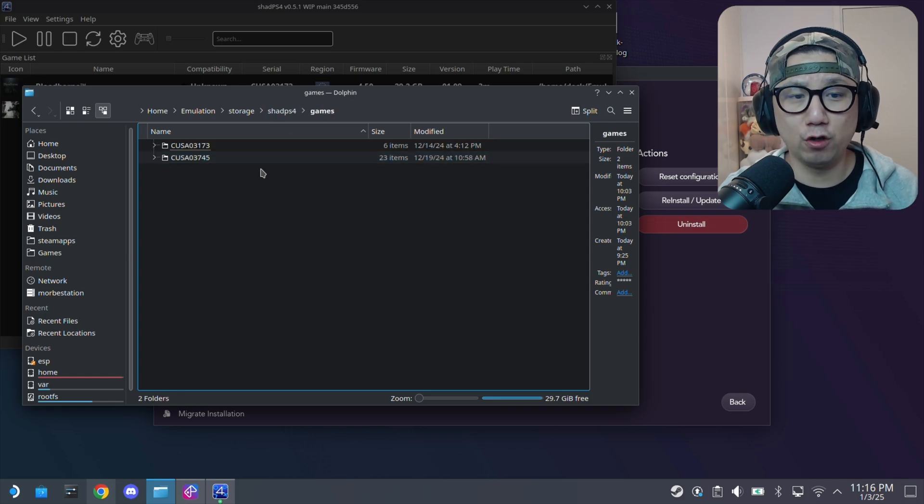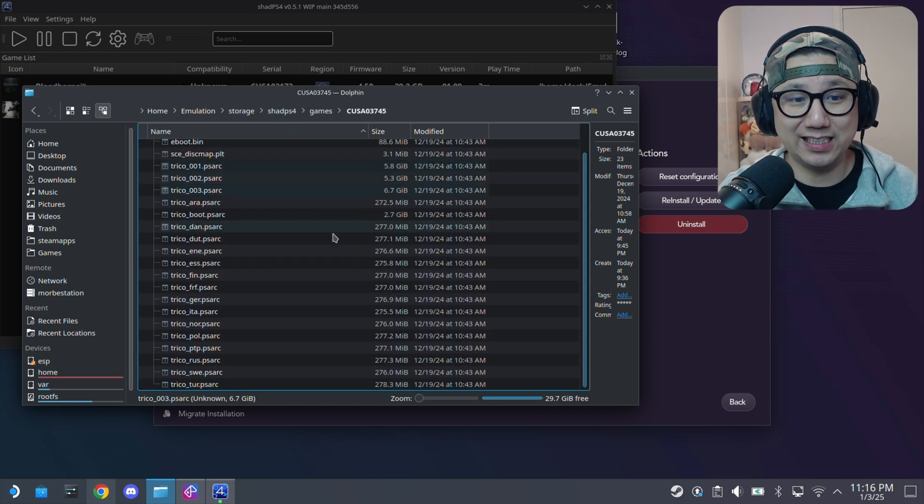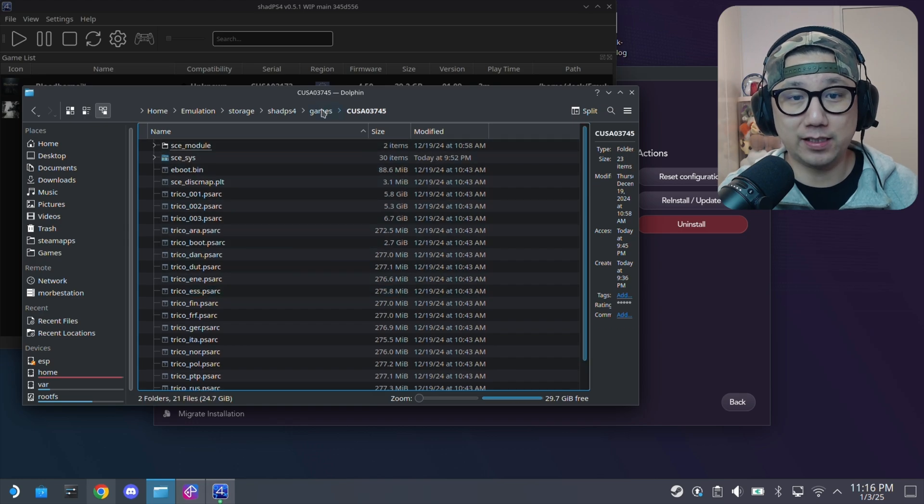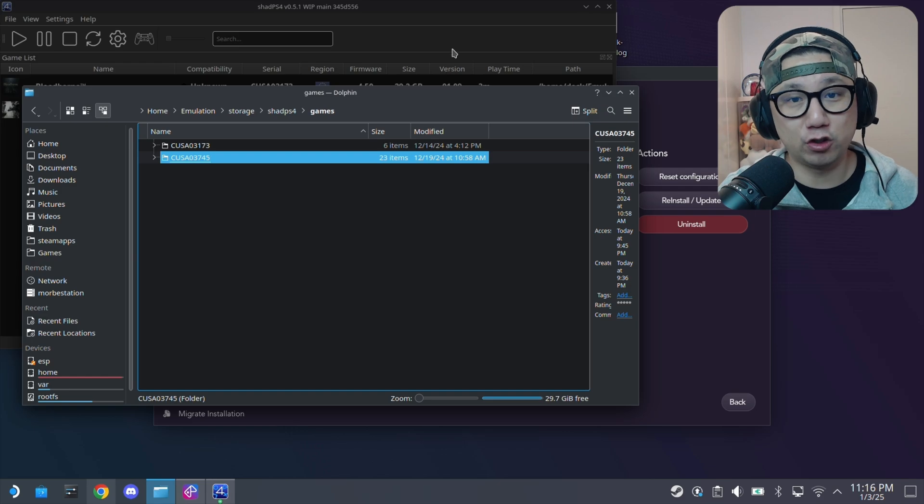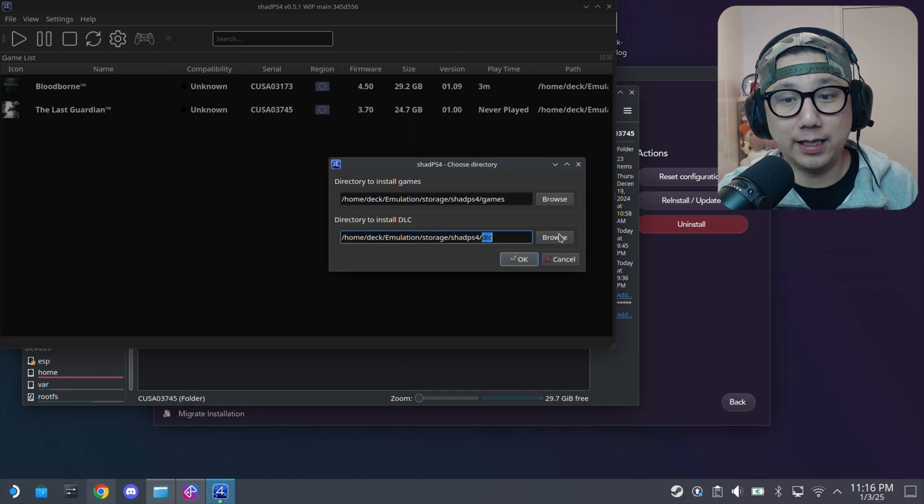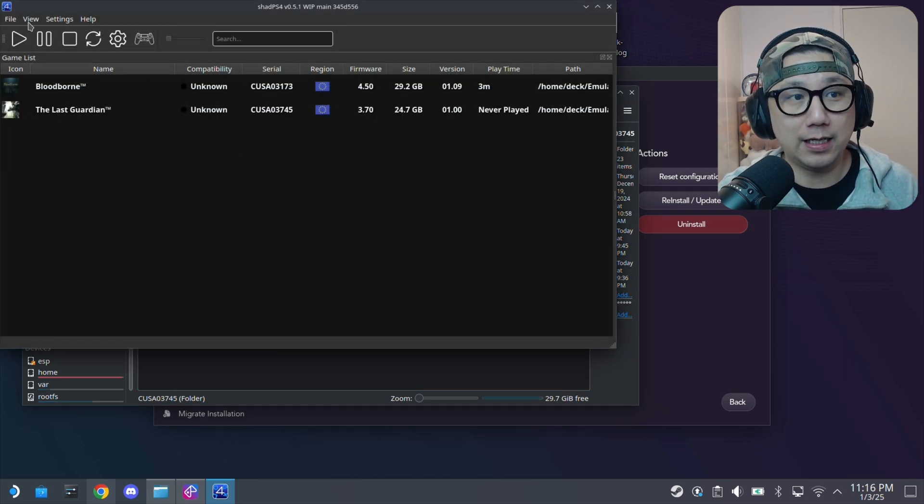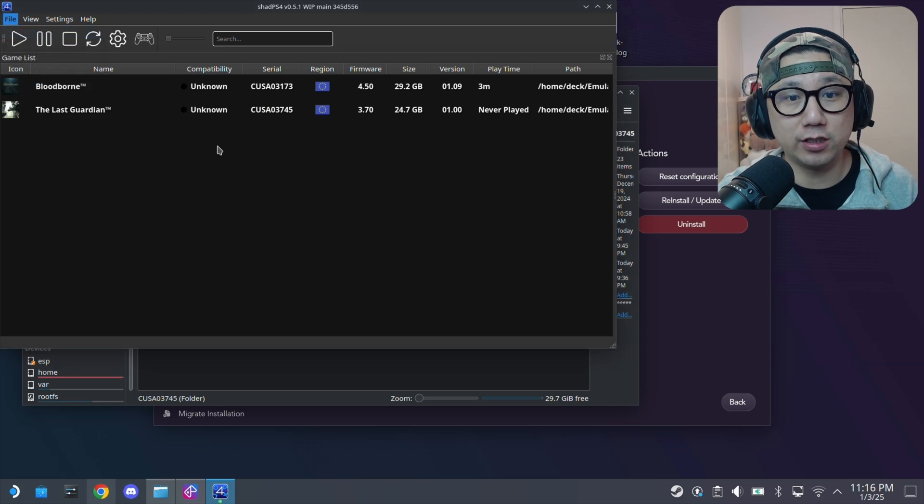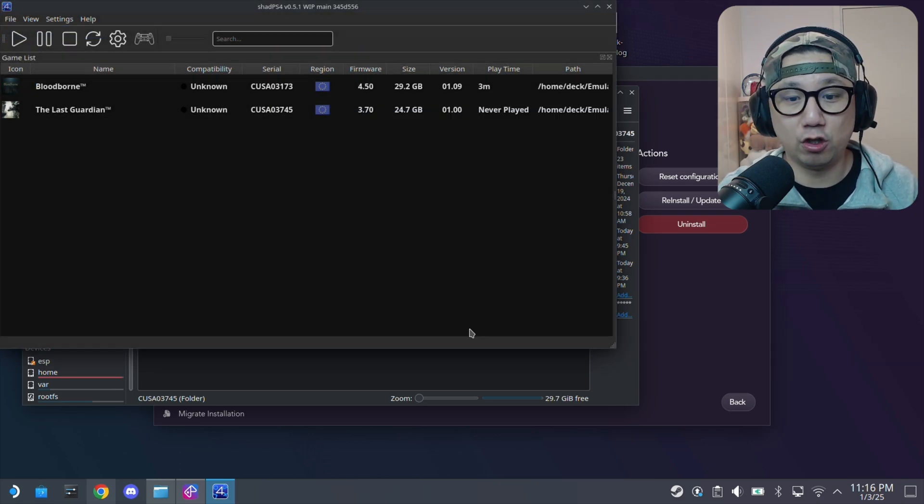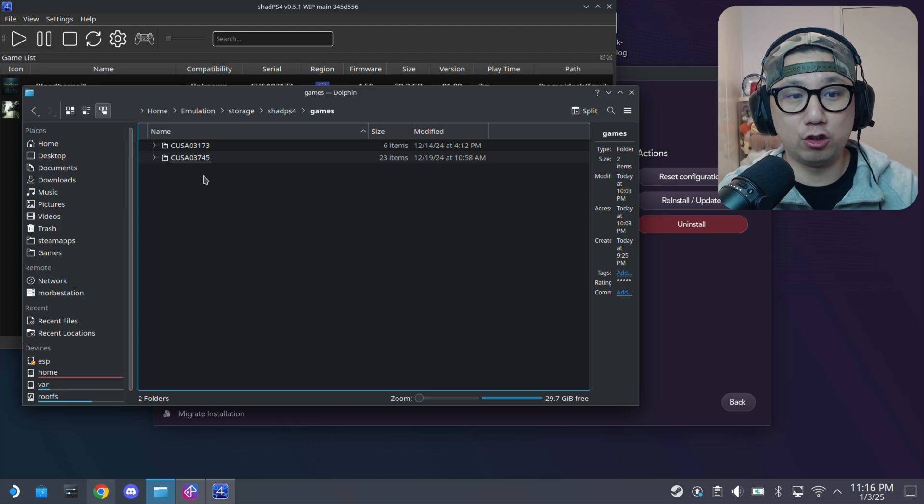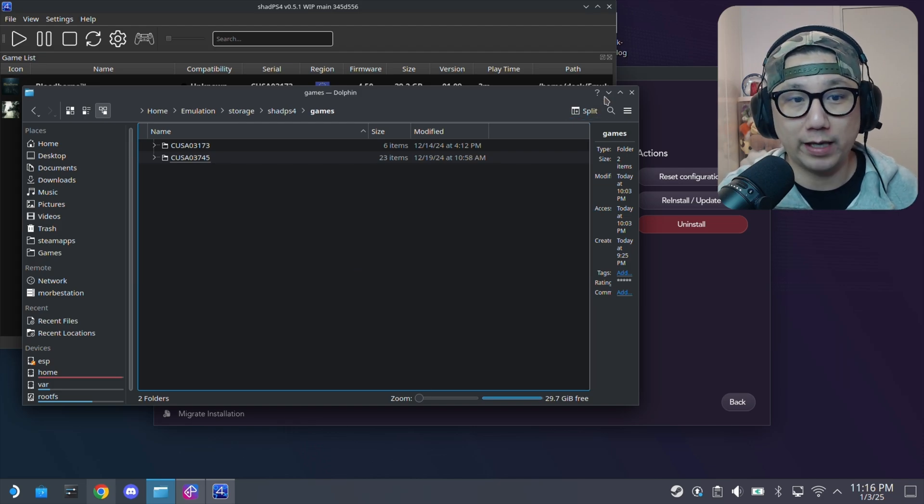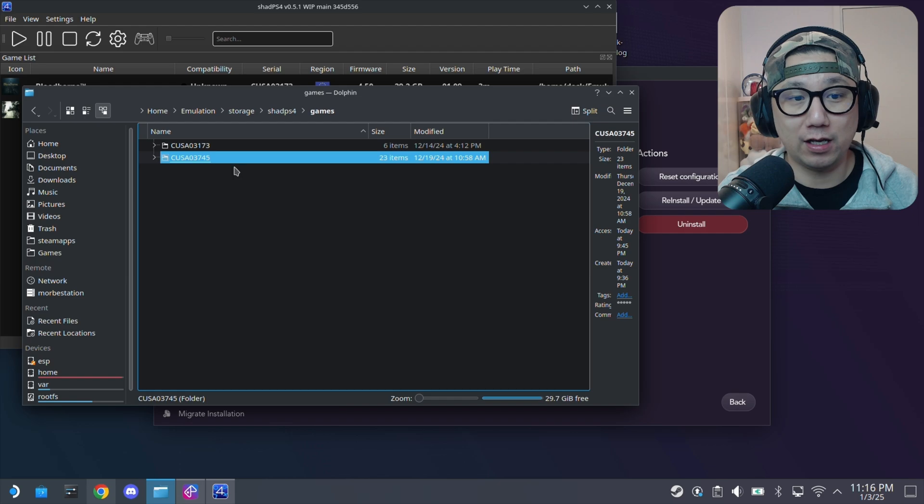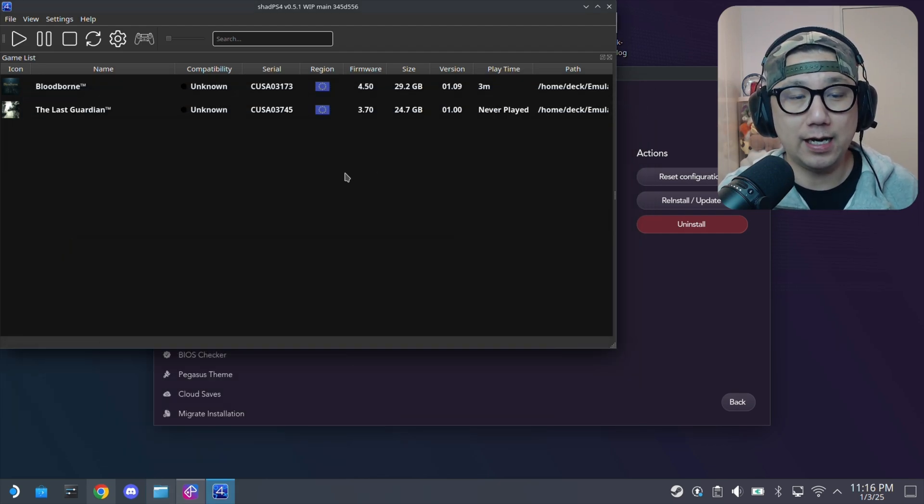So if you have your PS4 games like a folder format like this, you can just paste it here, paste the whole folder here. If you have the PKG files, you have to install it. So go back to your emulator, and click file, install packages, select the PKG, and then it'll install, and you go back here, it should have the folders right here once it's installed. That's how you install your games. If you have the games already like in a folder format like this, you can just paste it here.